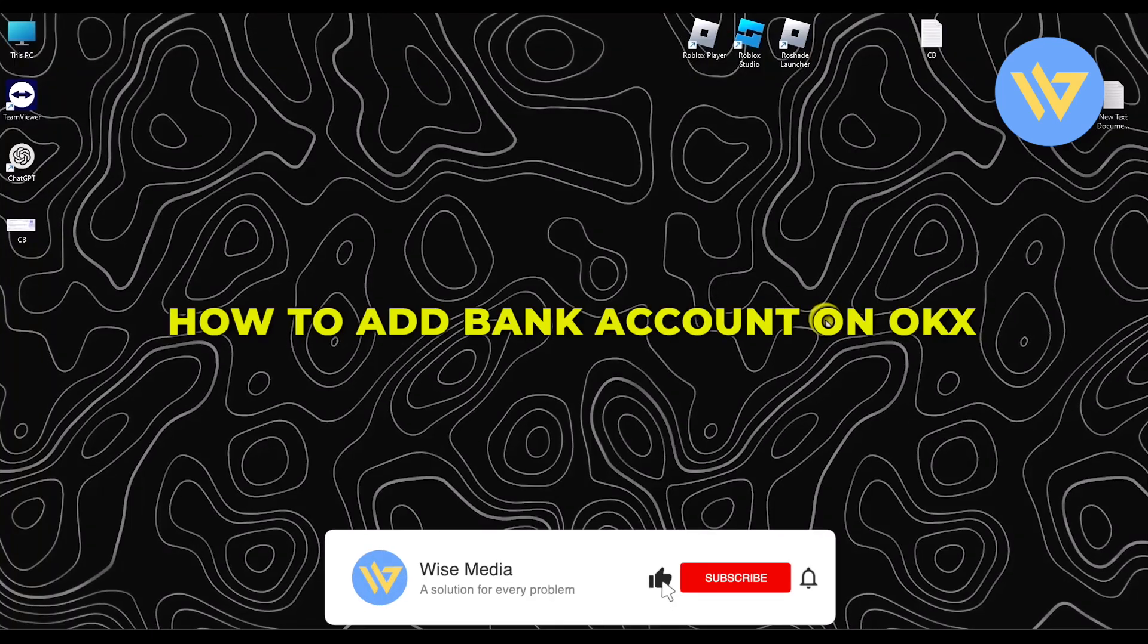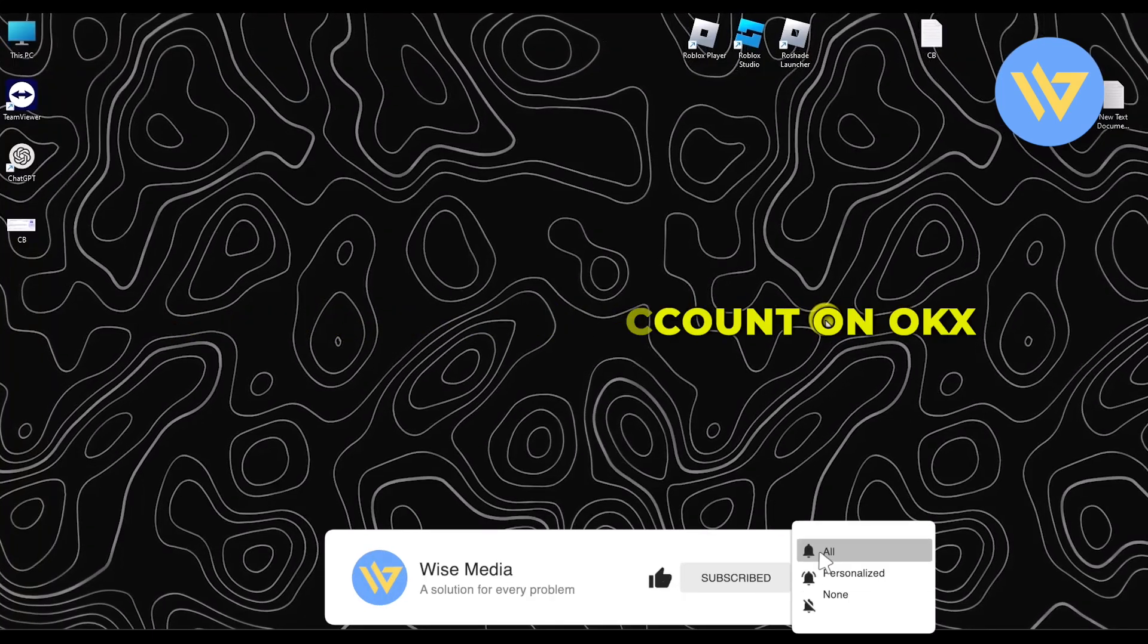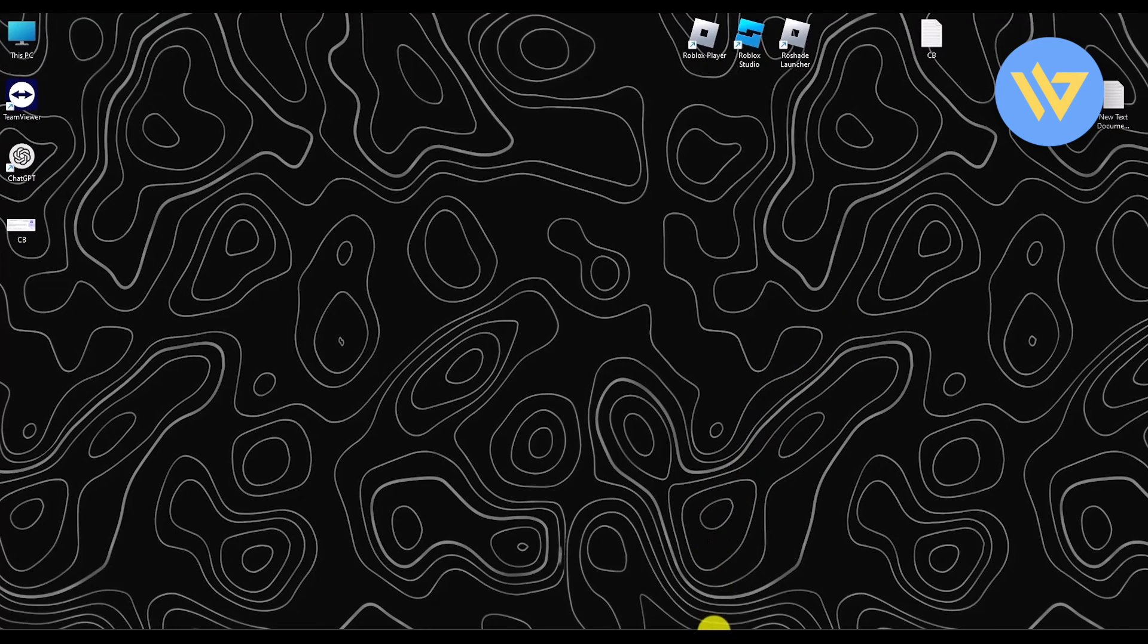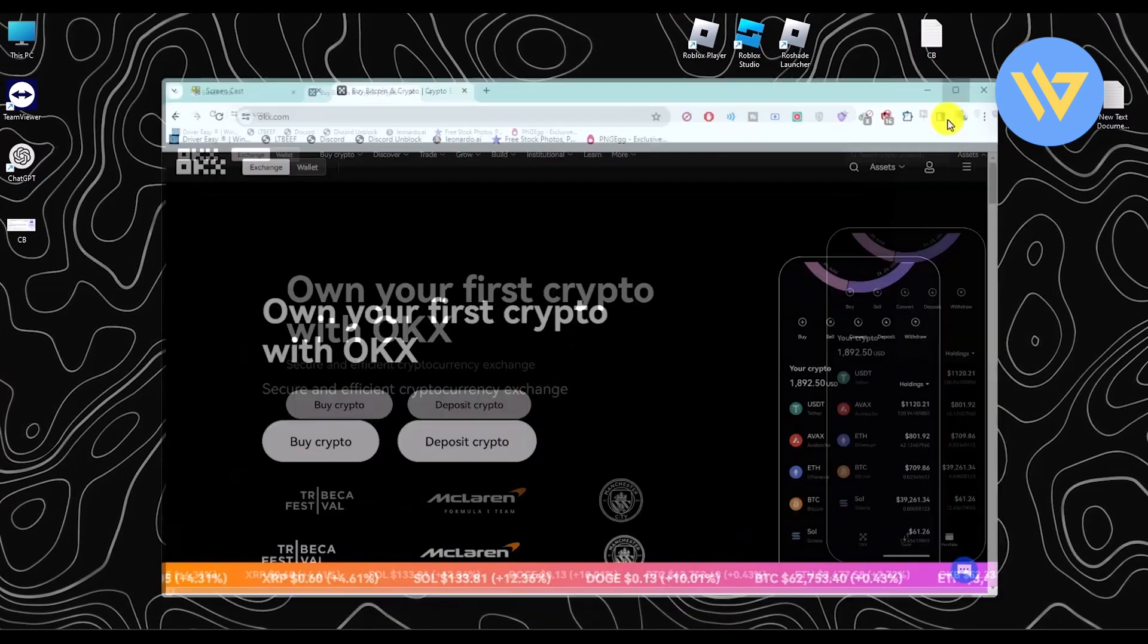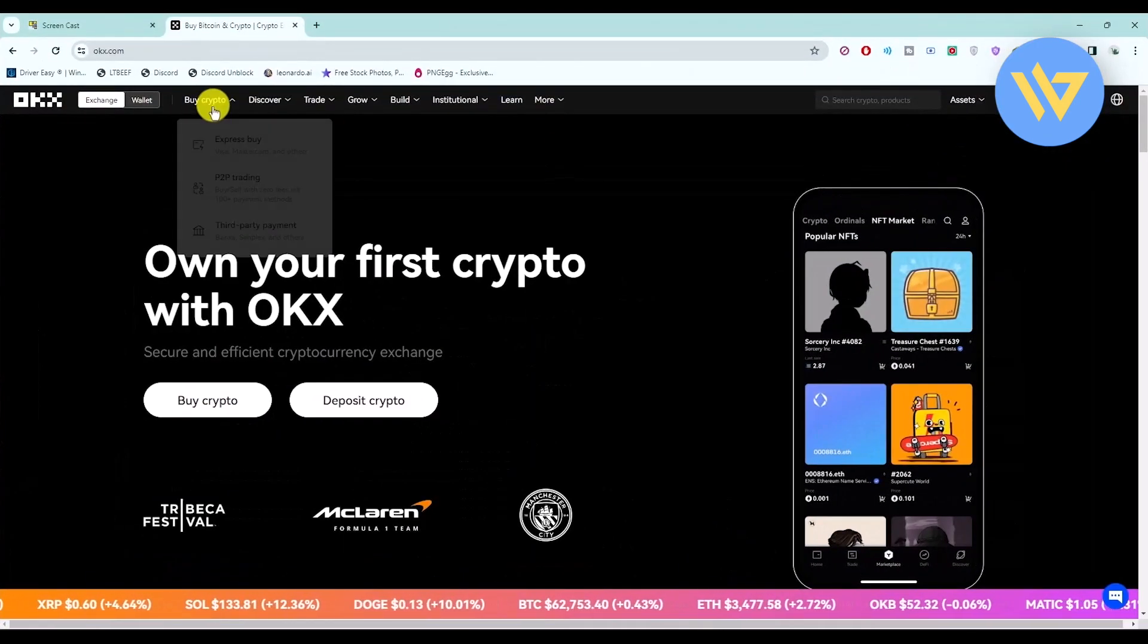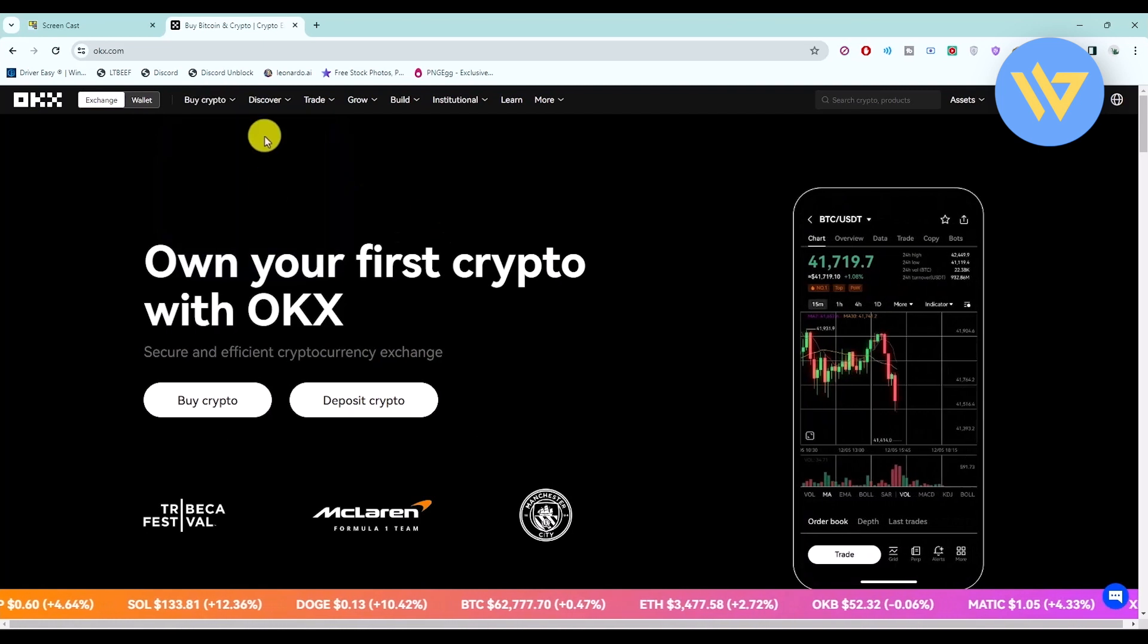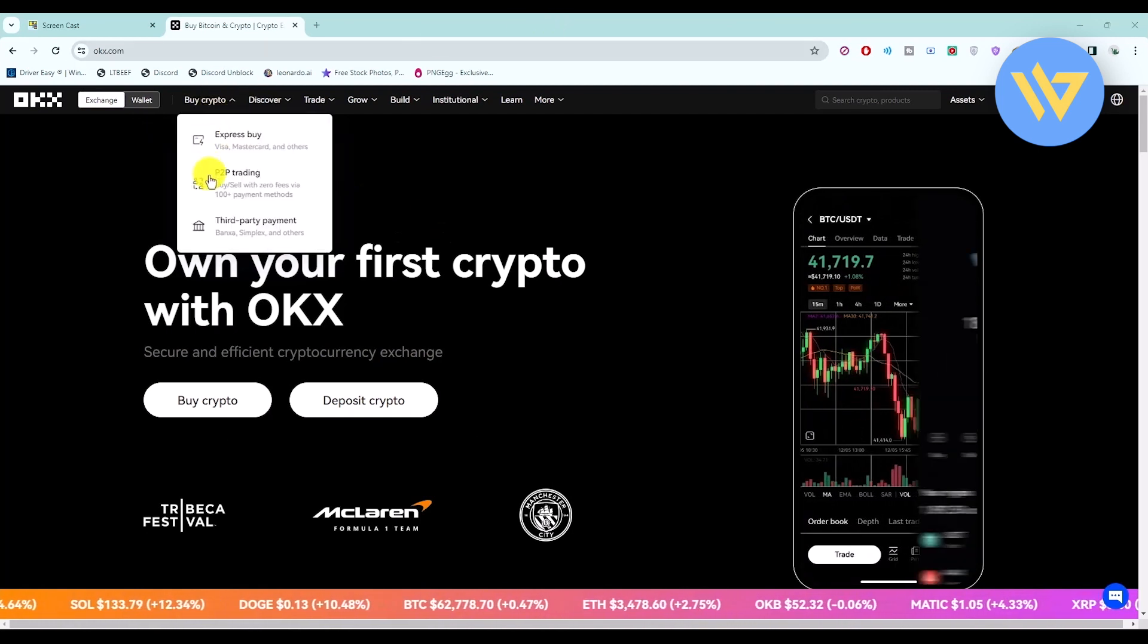Hello, and this video will show you how to add a bank account on OKX. Now it's a very easy process. Simply go to the website and then click on the buy crypto option and then go to P2P trading.